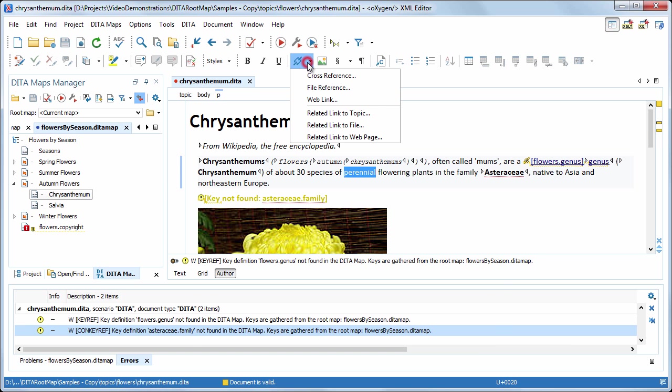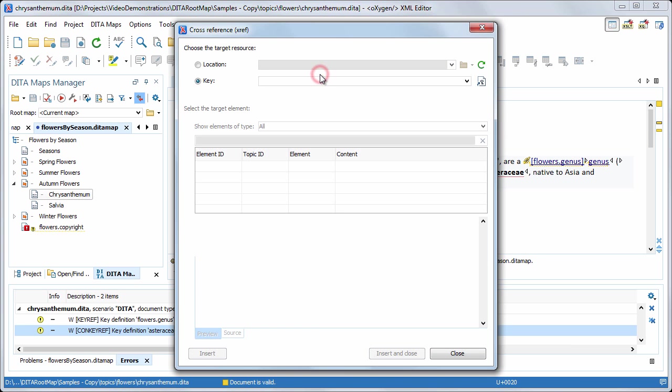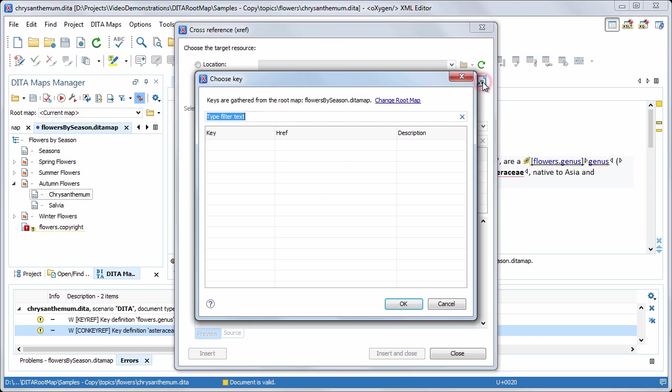Also, if we want to insert a key reference, we can see that oxygen does not find any key definition. See that the key definition table is empty.